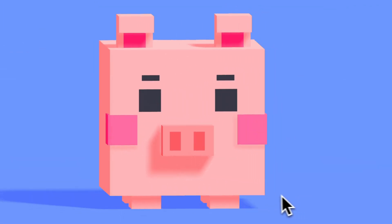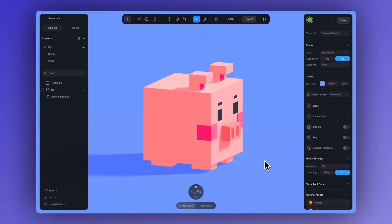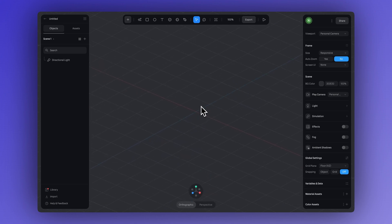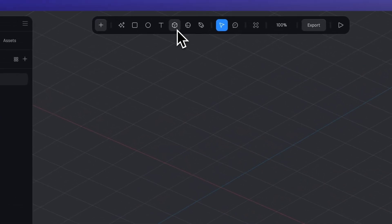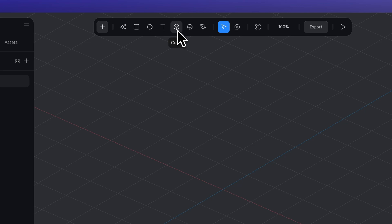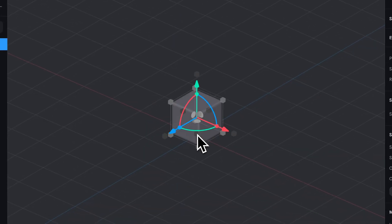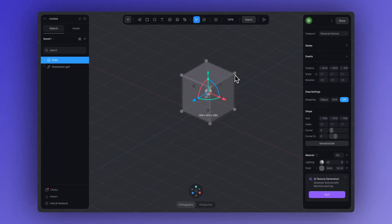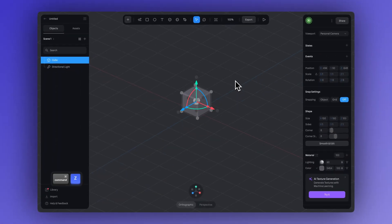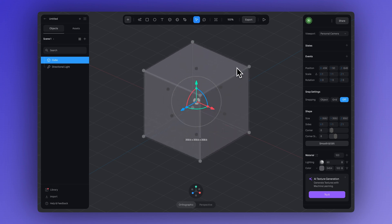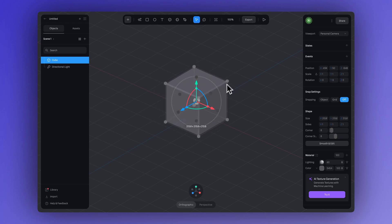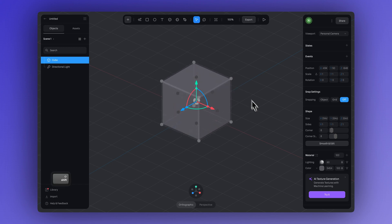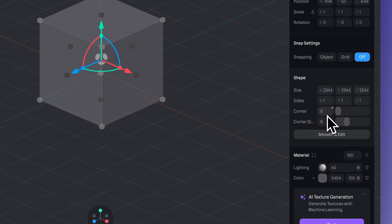We'll start by designing this cute piggy — something super simple to begin with. First, let's create a cube. Just go to the top toolbar and click here. You can simply click in the scene and the cube will appear, or click and drag to create it. If you want to scale it evenly, hold shift while dragging. For this design, let's keep the corners at 0 so the cube has nice sharp, straight edges.